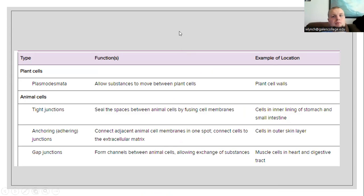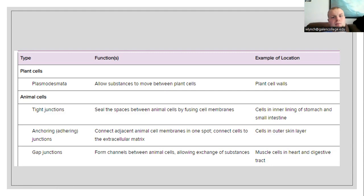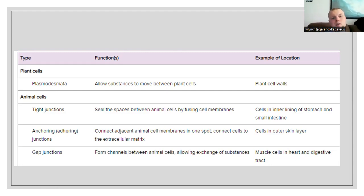For communication between cells in plants, we have the plasmodesmata — channels which allow substances to move between the plant cells. For animal cells, we have three variations of cellular attachment. Tight junctions fuse and seal the spaces between the cells — located in places such as the inner lining of the stomach or small intestine. Anchoring or adhering junctions have adjacent animal cell membranes connecting cells to an extracellular matrix. And gap junctions are more like pores or channels between adjacent animal cells allowing substances to cross — examples include the muscle cells in the heart and the digestive tract.